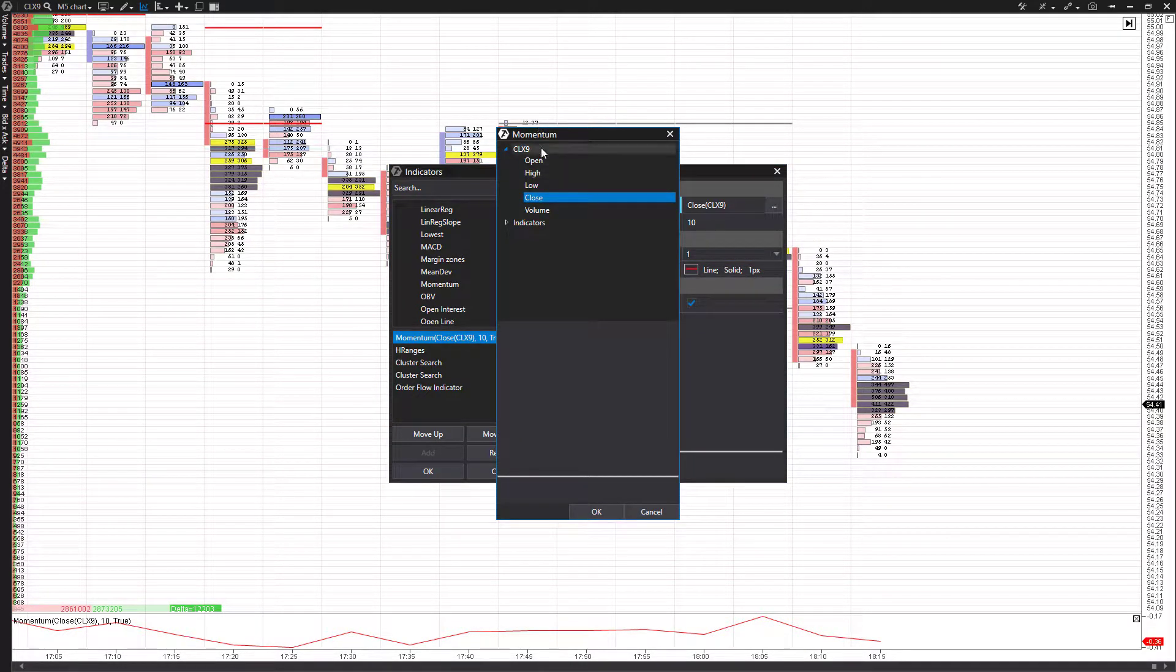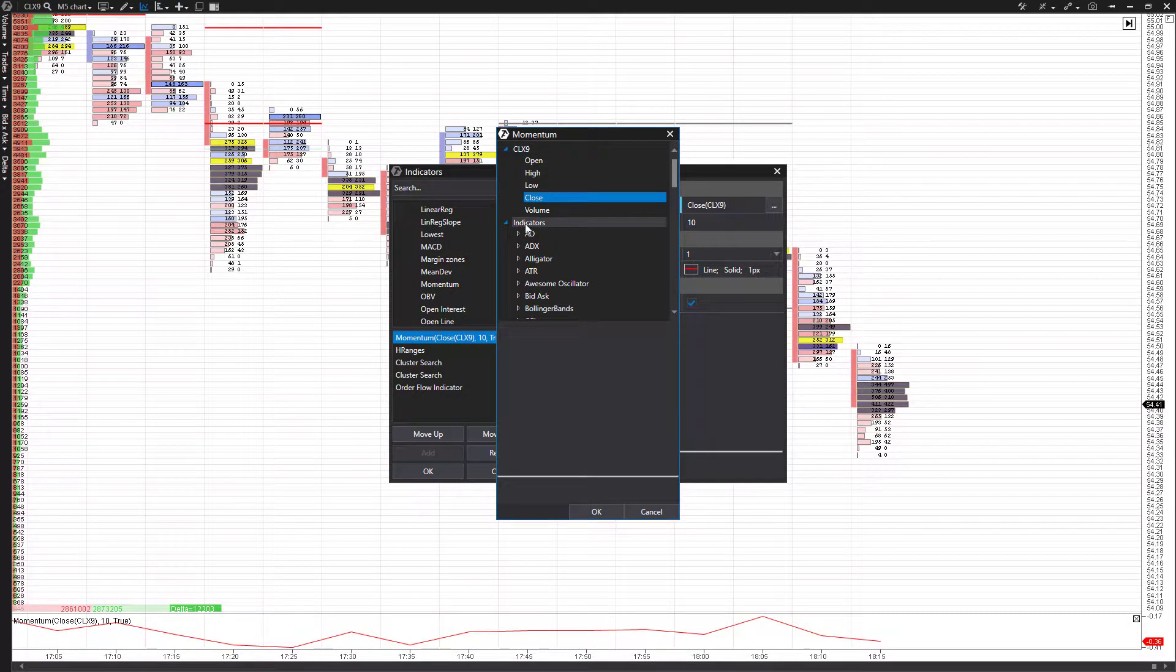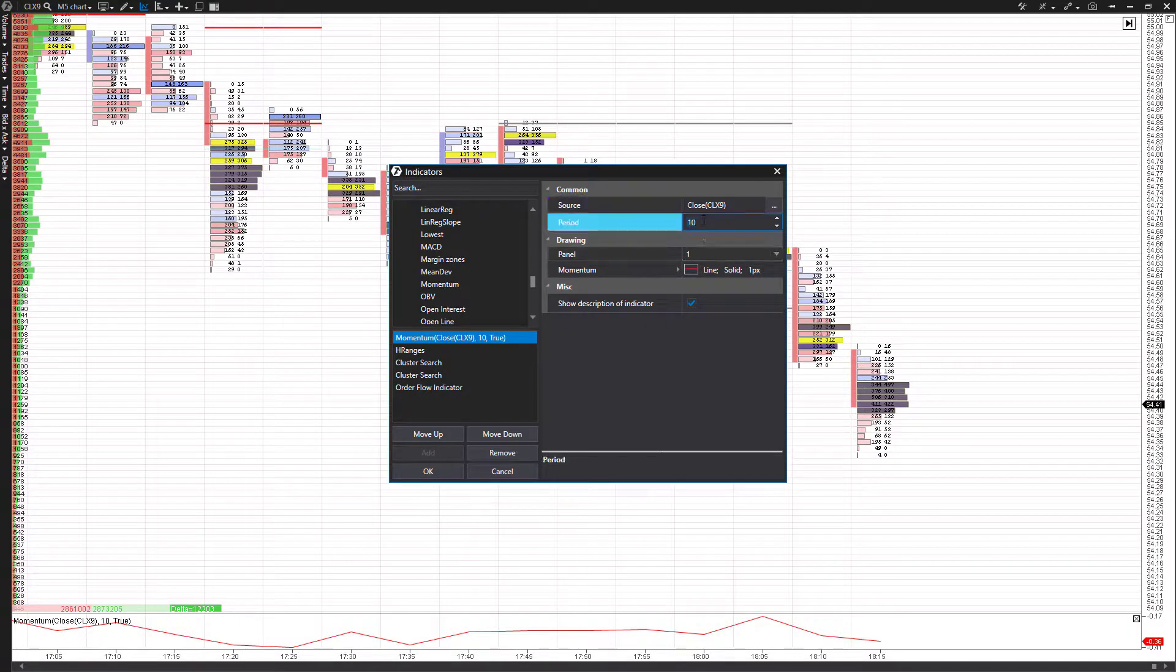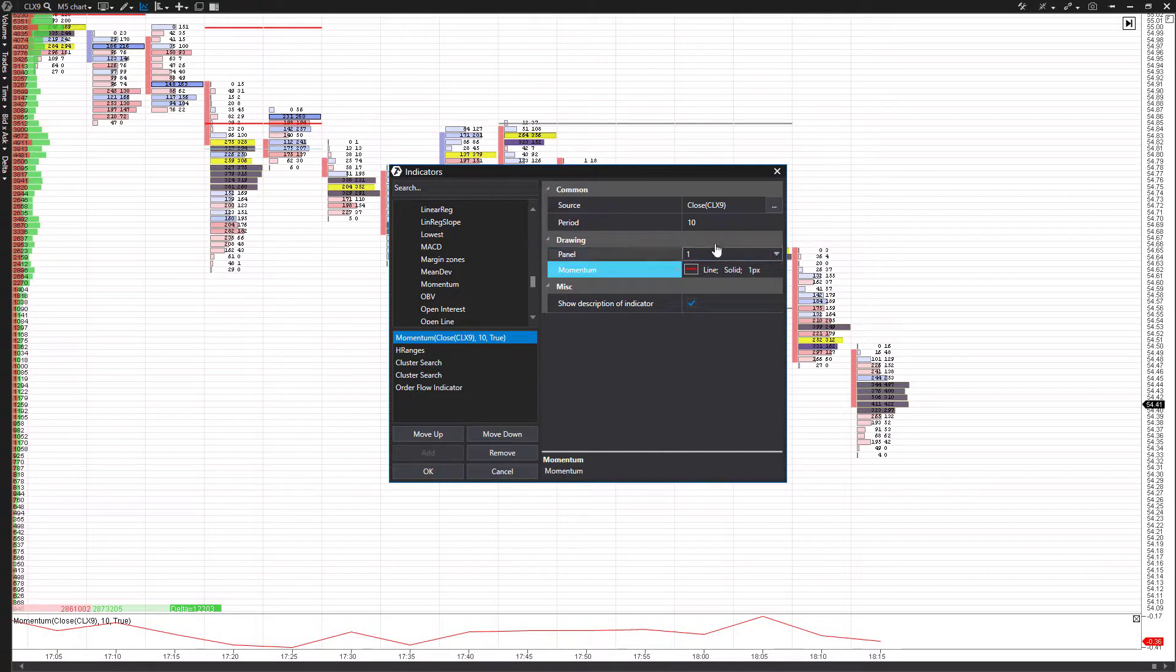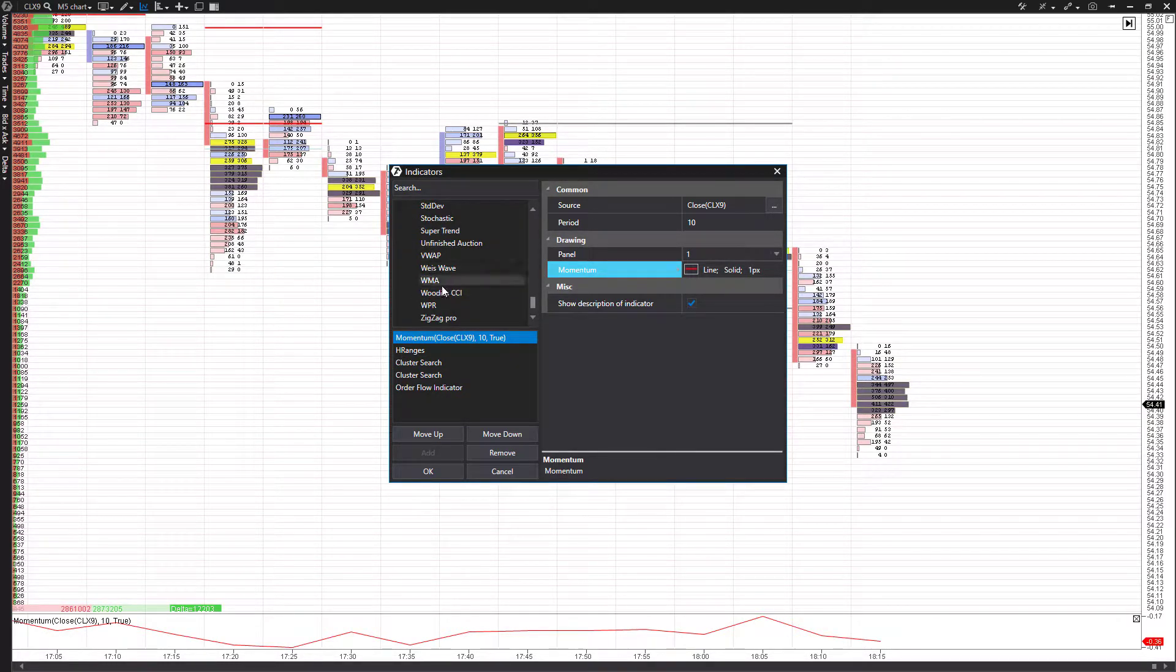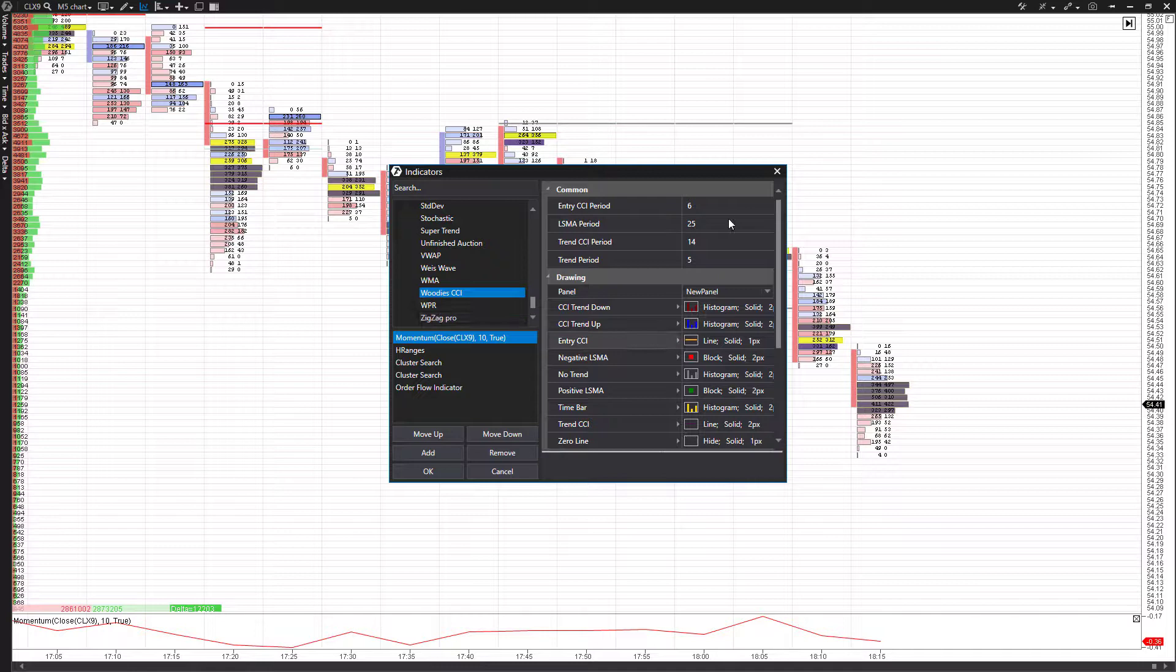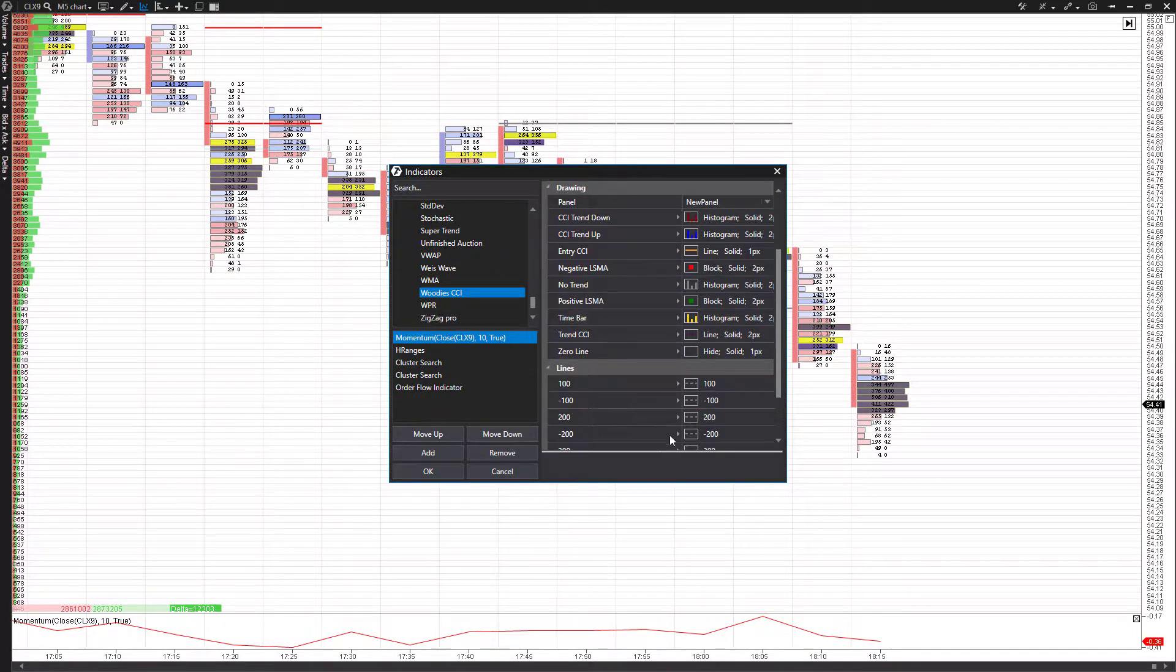You have the source of the momentum. We can change this, of course: either open, high, low, close, or based off volume. You can even have momentum based off another indicator if you wanted to. We can have our period here. Again, your panel, or we can create an entirely new panel. We can change the momentum color, and then we can show the description of the indicator down there in the bottom left. Settings are obviously going to differentiate between the different indicators and what exactly is contained within them, as you can see here.